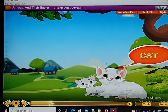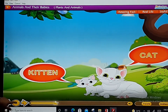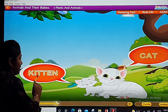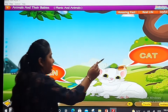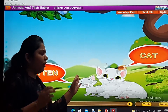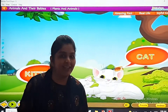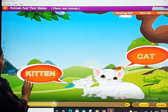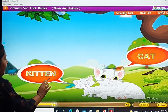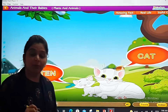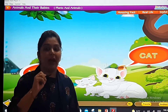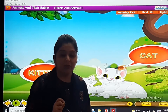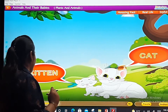Cat. Kitten. Cat ke baby ko kya bolte hain? Kitten. Cat ke chhote se baby ko dekho — kitna cute hai! Meow — kitni cute si awaaz hai, hai na? So what do we call the cat's baby? Kitten — K-I-T-T-E-N. In your textbook, you have to find the cat's baby's name. What is the baby's name? Kitten.